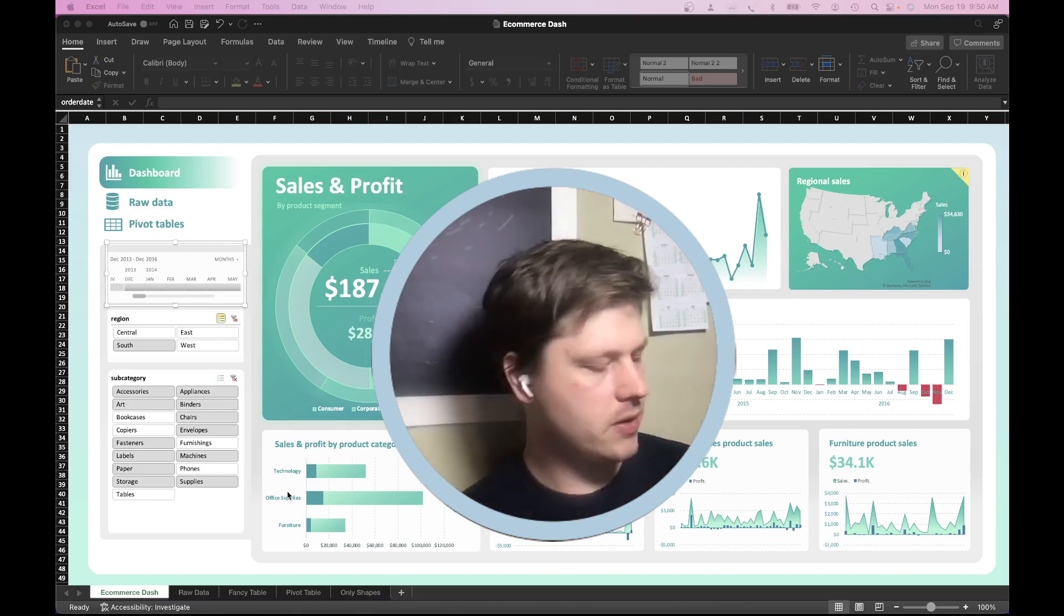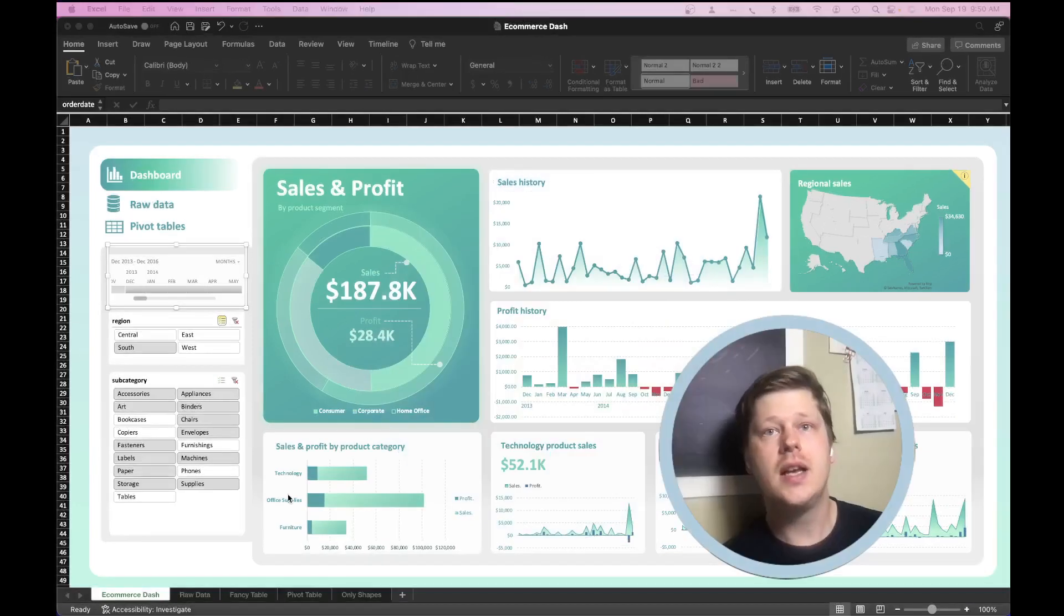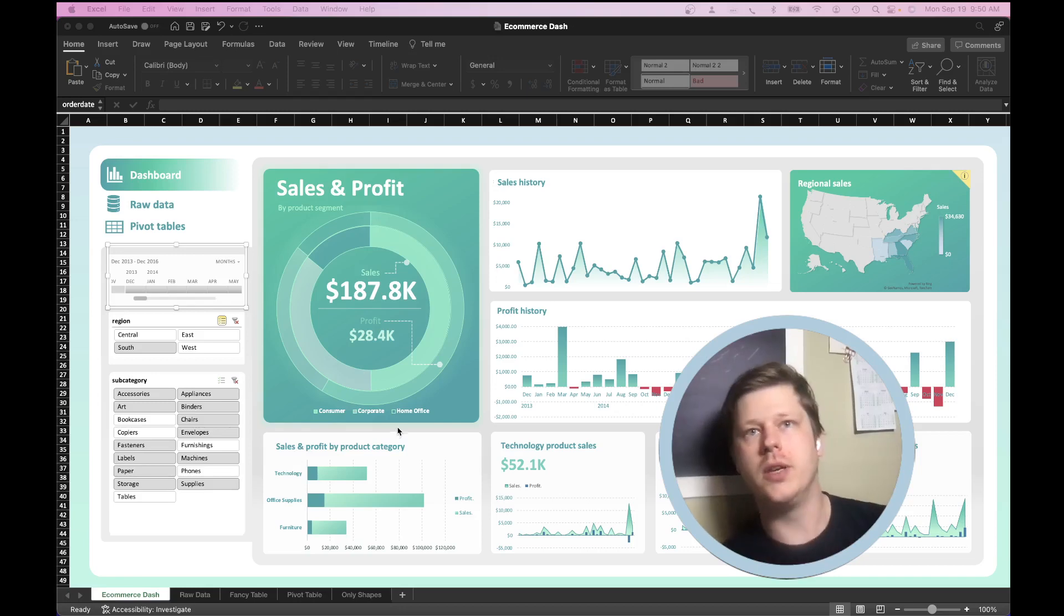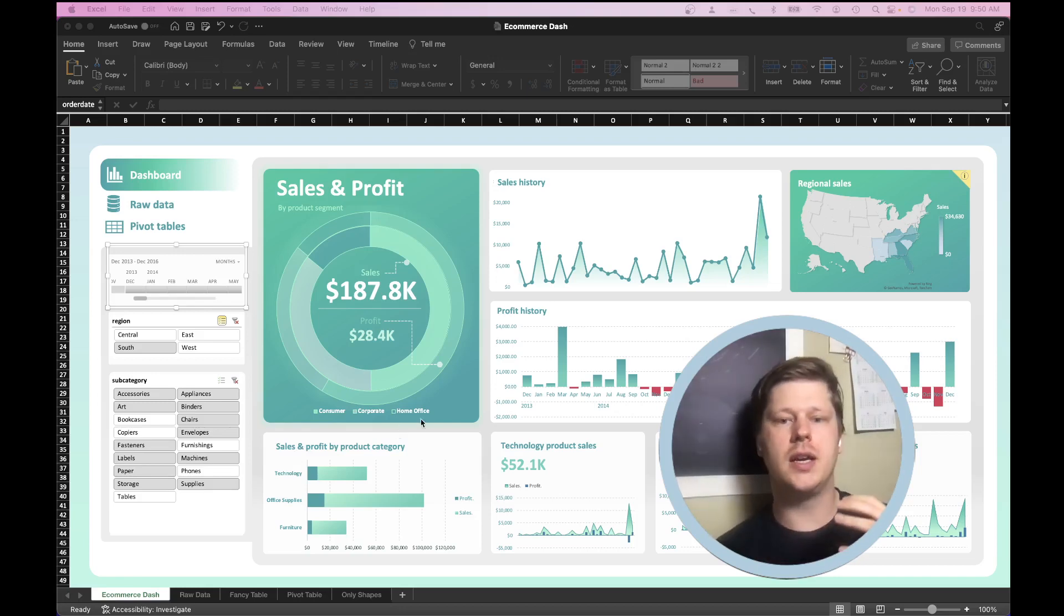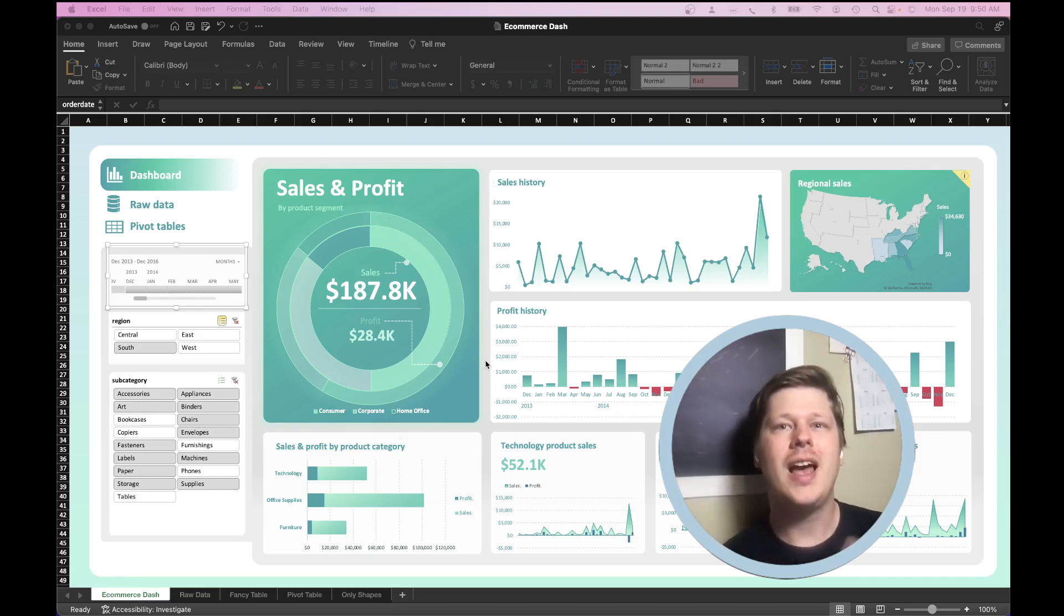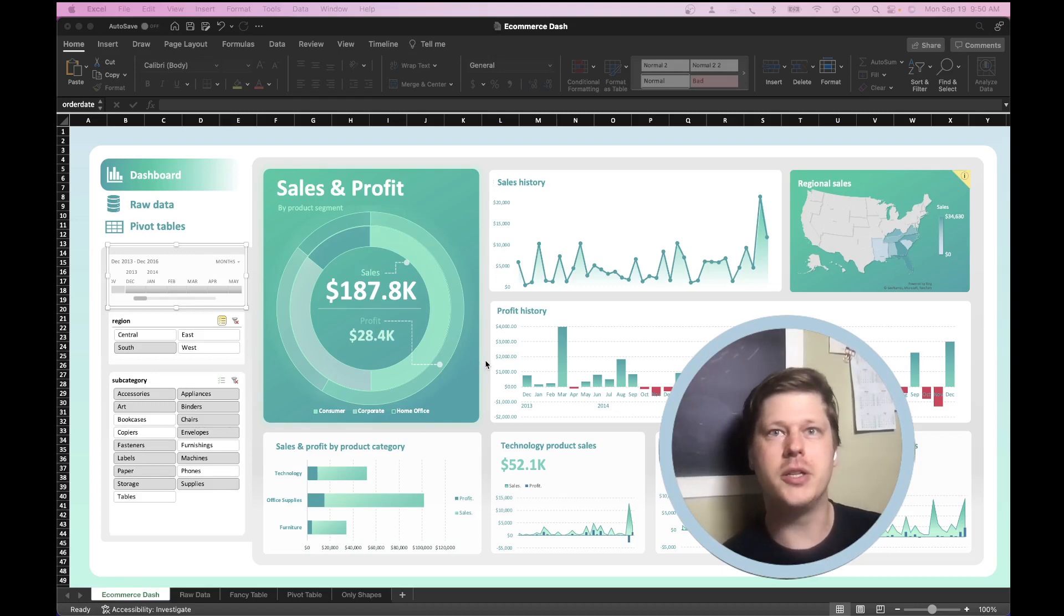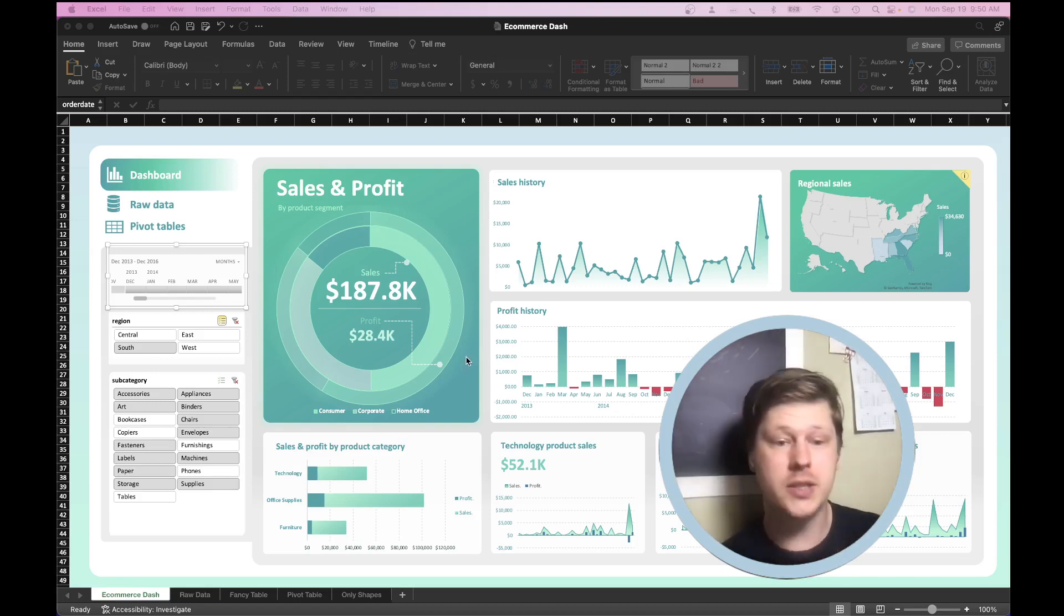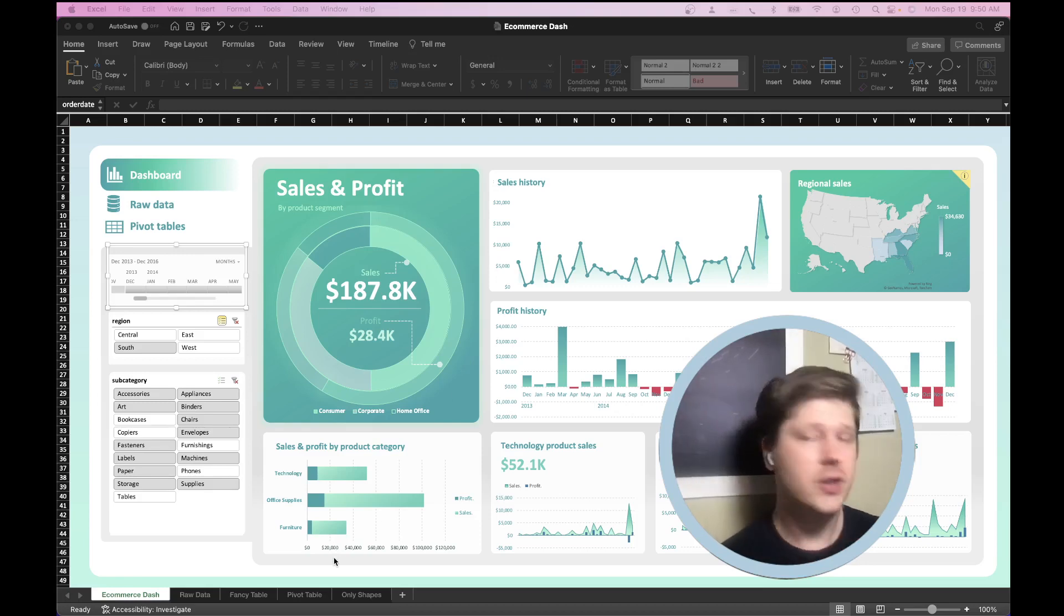So I want to give you a breakdown of those skills and give you the framework you need to understand what you need to learn to start building your own dashboards. And I think also this will help encourage you and make you understand that you probably have more of the skills already than you would expect. So let's just jump right into it.